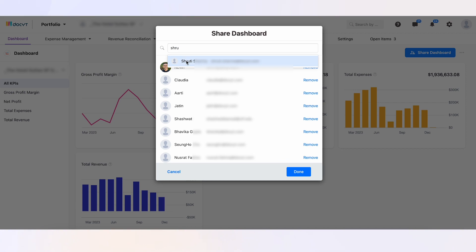Once you've found the employee you're looking for, simply select them and click Done to add them to the dashboard.